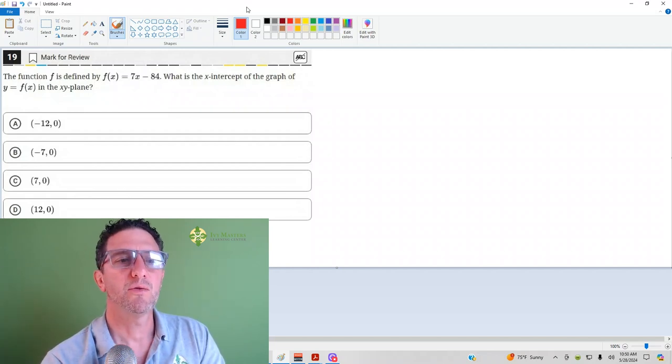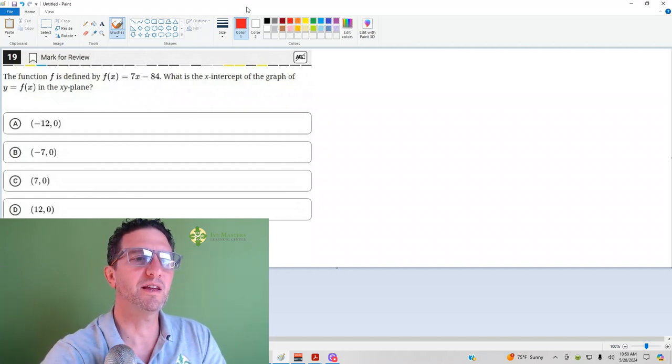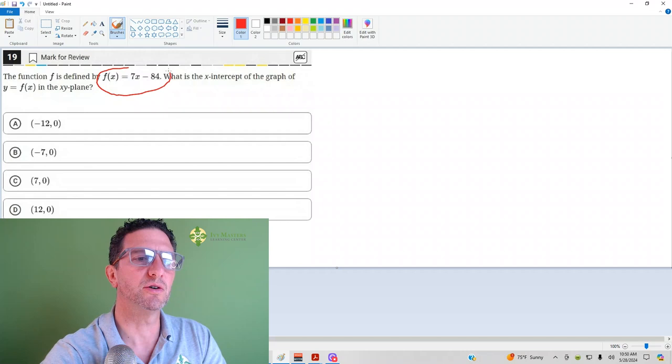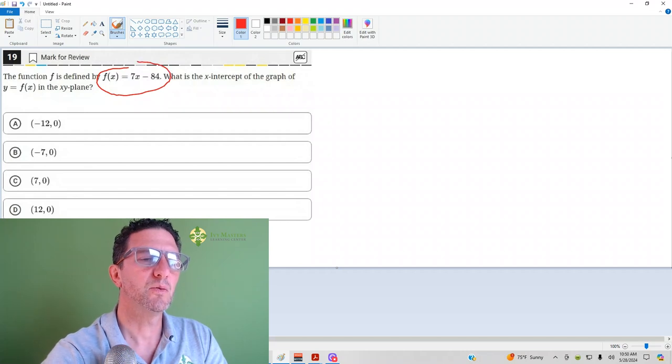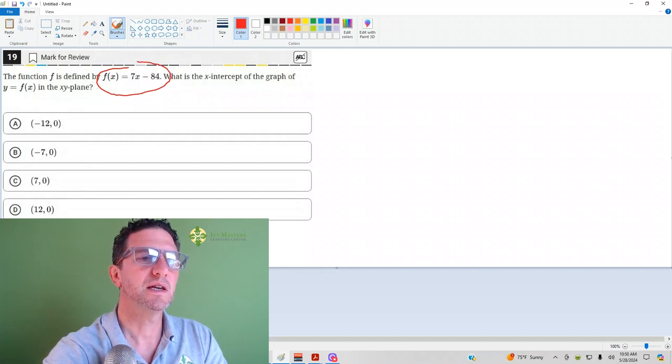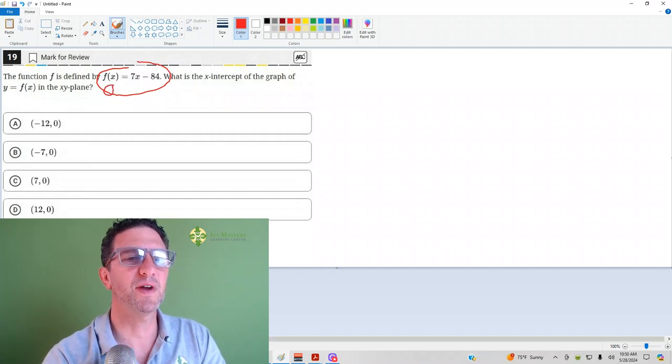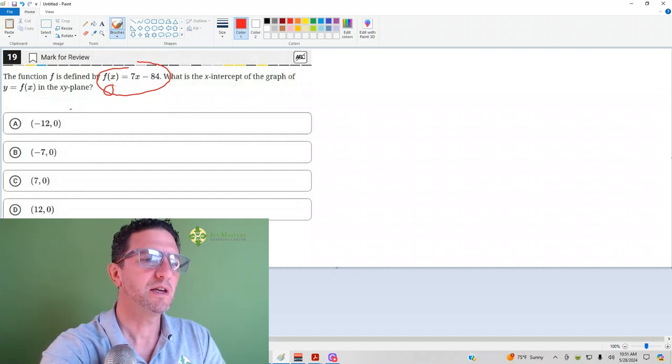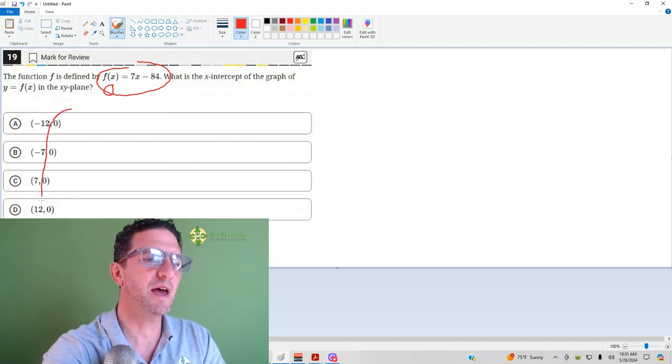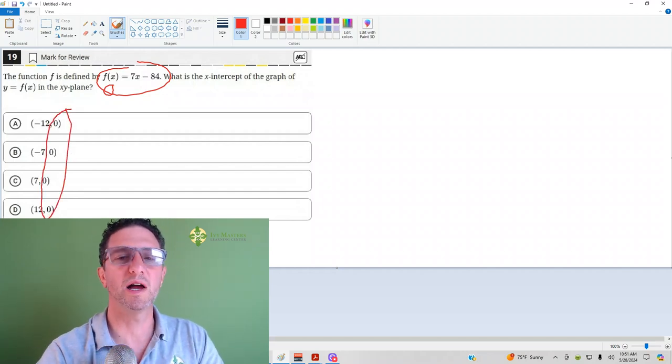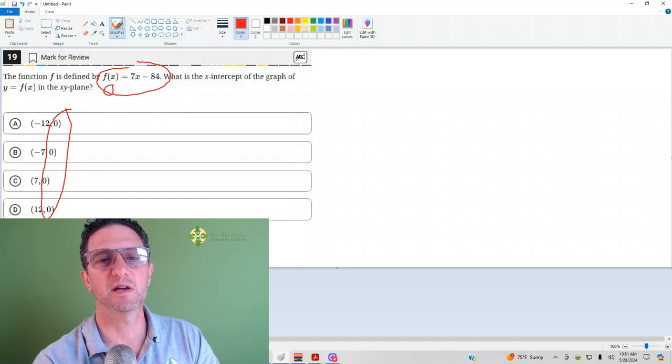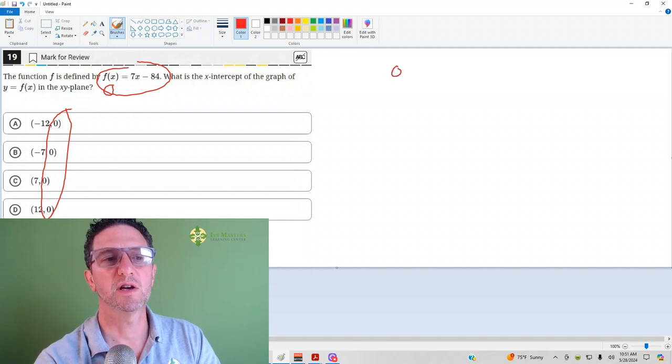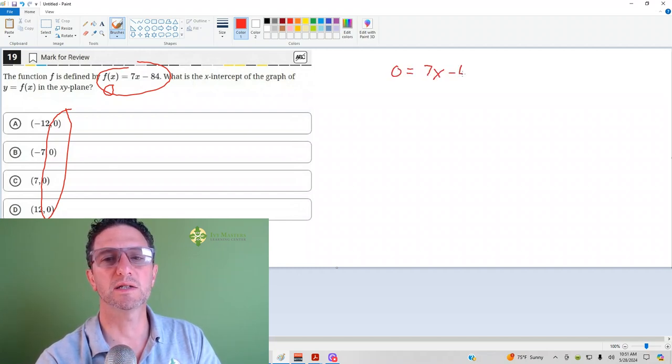First off, if we take this original, what we got to do is set f of x to 0. You can see that your y here is 0. Y is just another way to say f of x. So, 0 equals 7x minus 84.